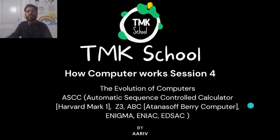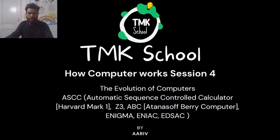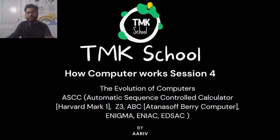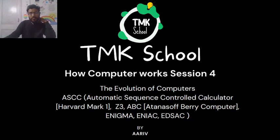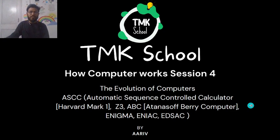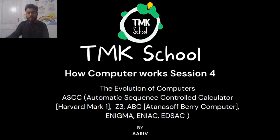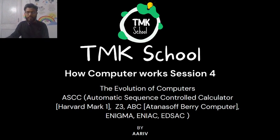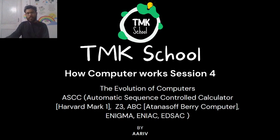Hi everyone, welcome to session 4 of How Computers Work series by TMK School. This is Ari, your guide. Today is one of the important sessions that we have ever discussed at TMK School. Even in the future, this session will remain one of the important sessions at TMK School.